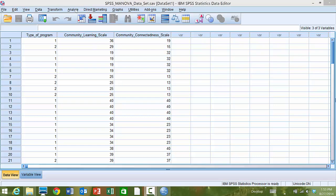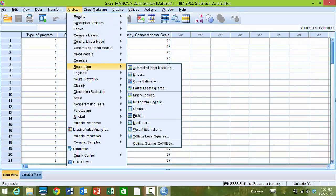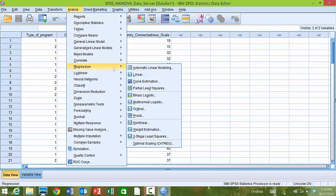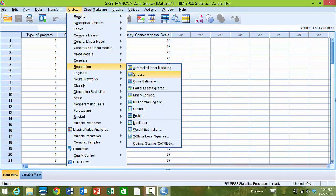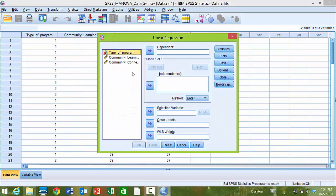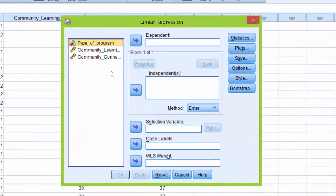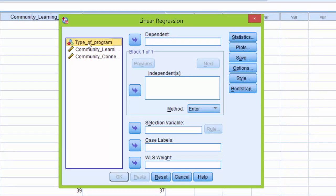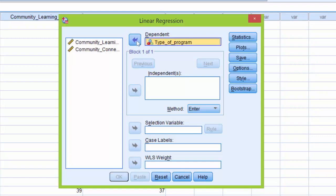In order to perform this procedure, we need to click on Analyze, Regression, and then Linear. Here we're presented with the Linear Regression dialog box. We're going to click Type of Program and use the arrow button to move it over to the Dependent box.